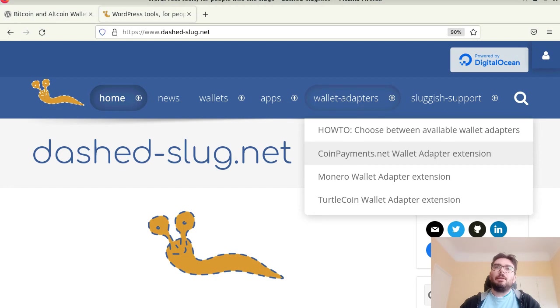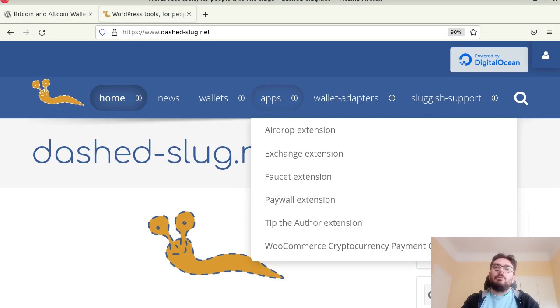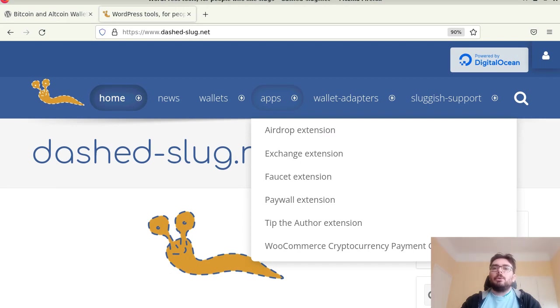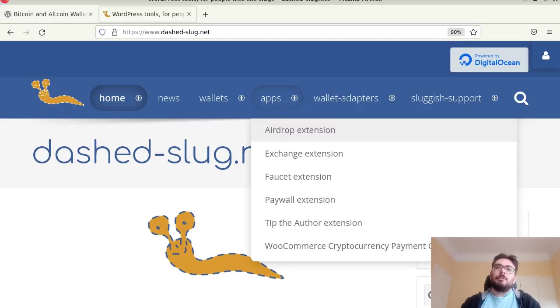Basically you can extend the functionality of the plugin with various apps. By default users can deposit, withdraw, transfer funds from one to another and that's it. But with these extensions you can perform various other functions and offer this functionality to users.